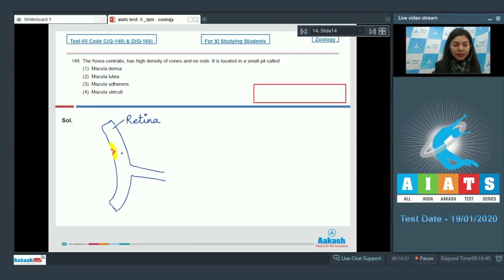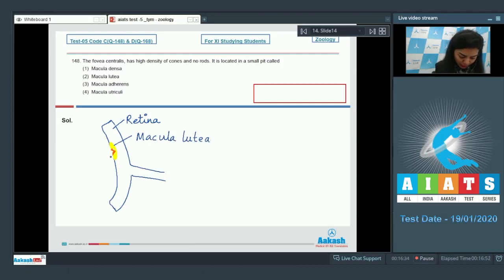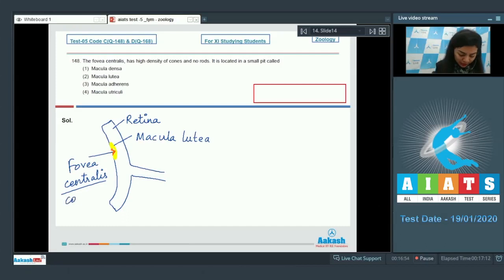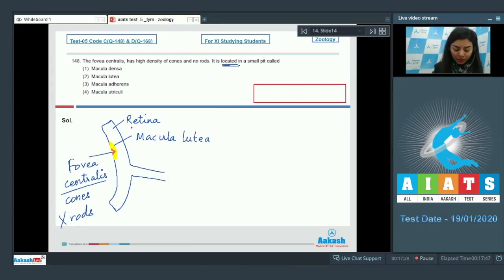At the center of this macula lutea there is a small depression called fovea centralis. Fovea centralis only contains cones and there are no rods present. The question is asking about its location - it's located in macula lutea.